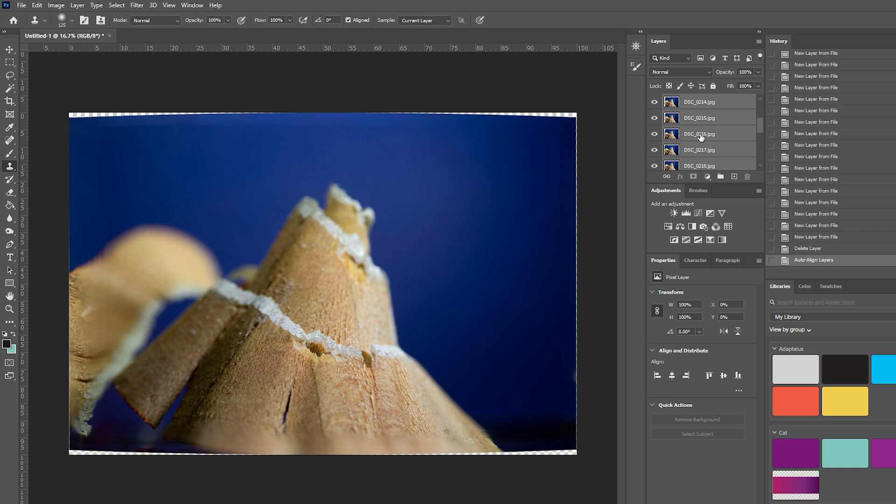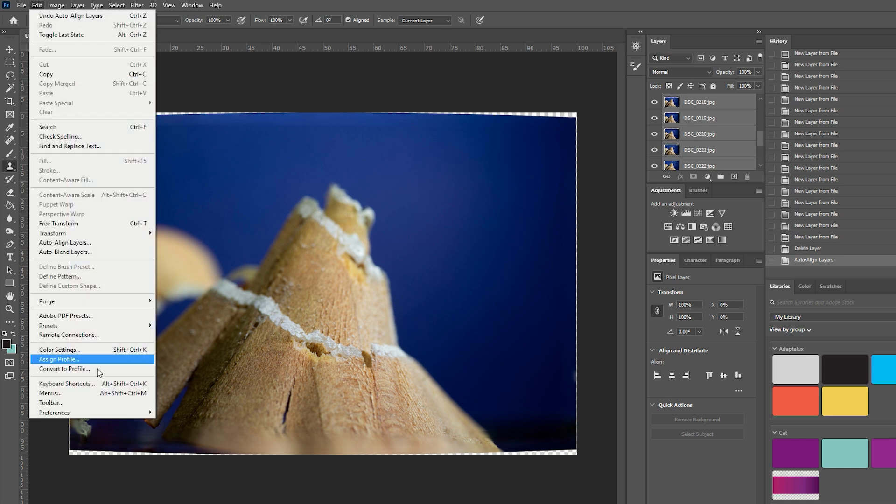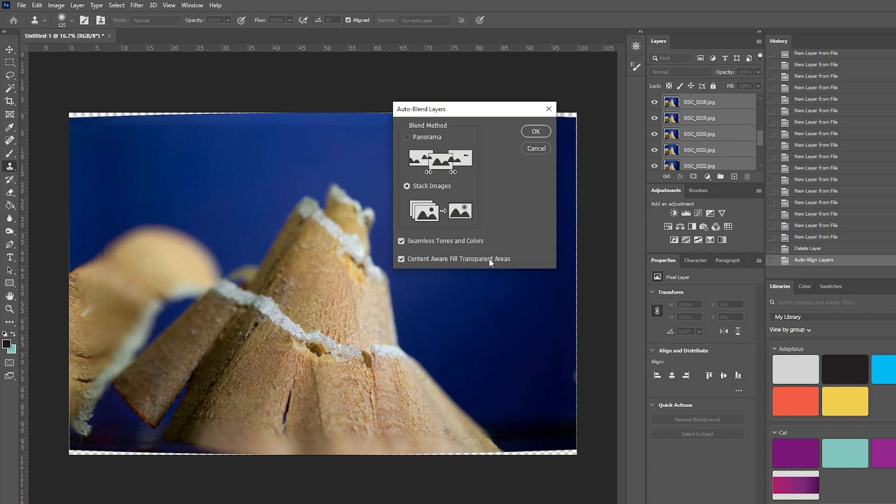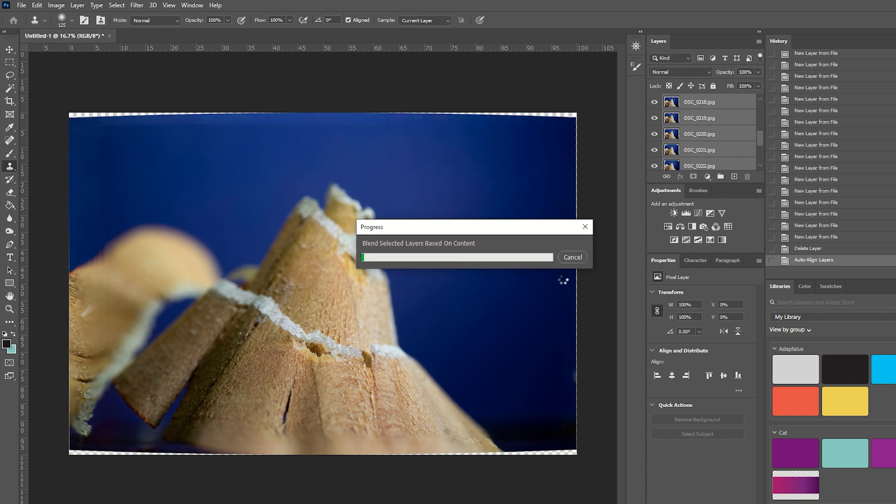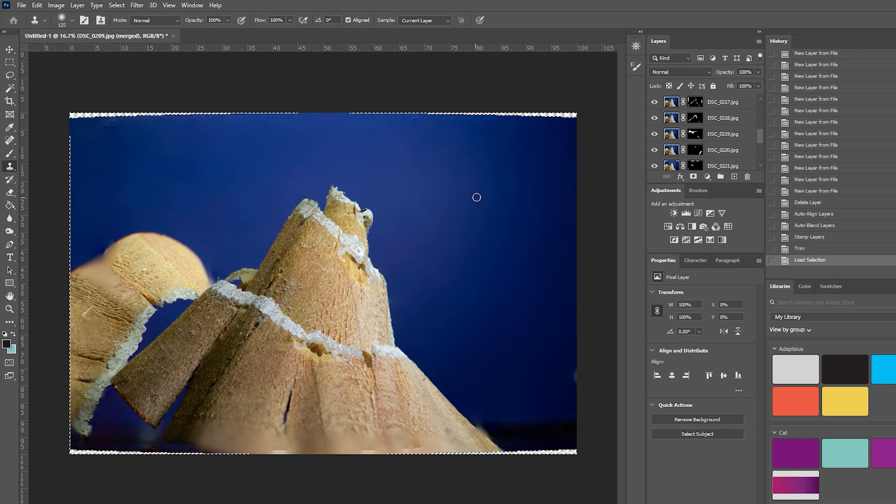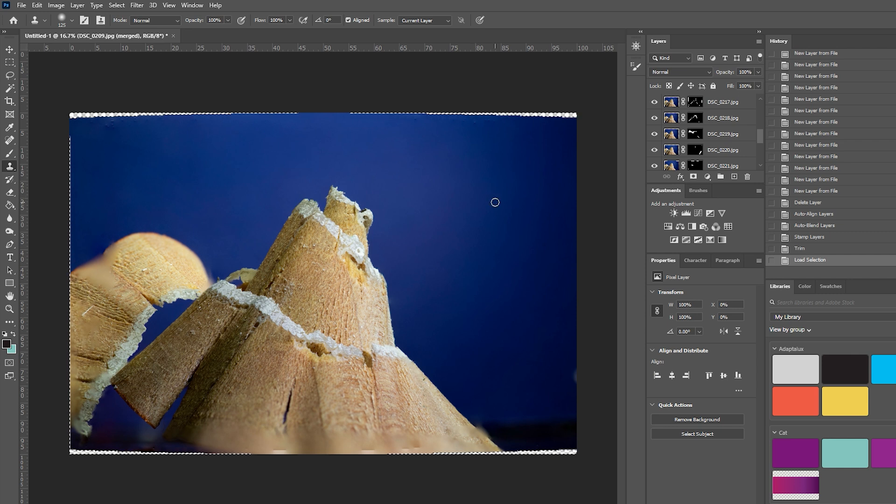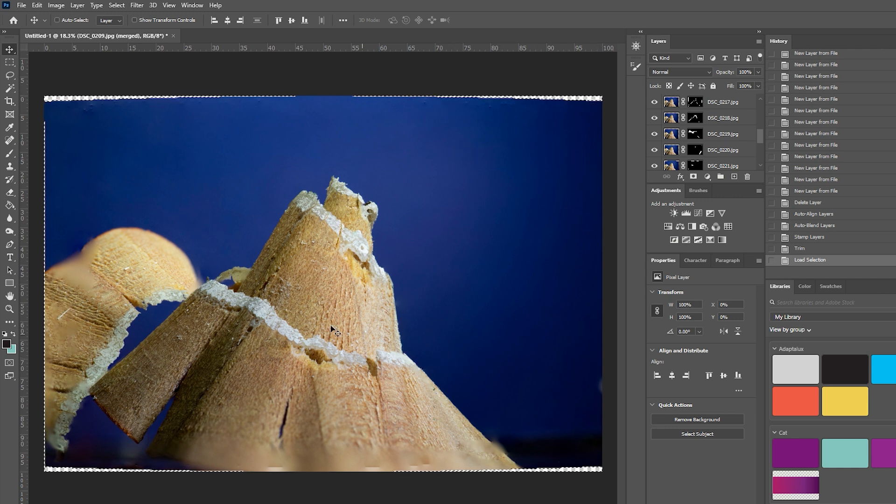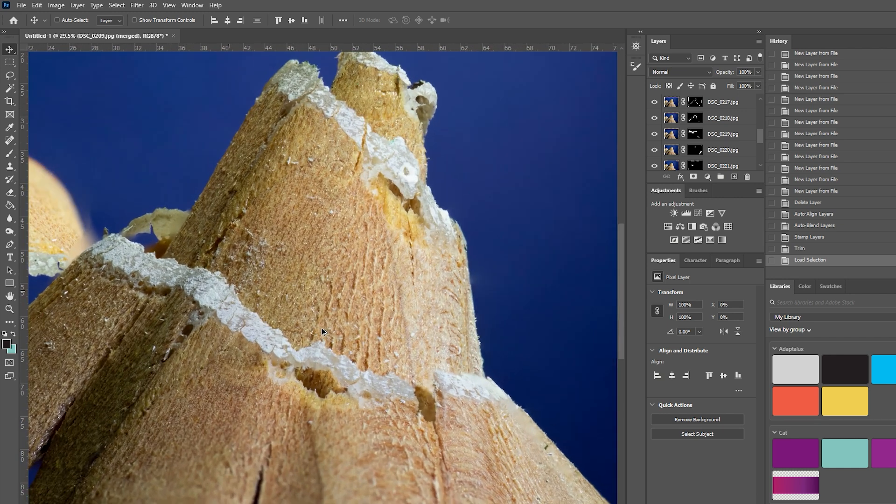With all of your layers still selected you can go back to edit and now to auto blend layers. This is going to give you the option of creating a panorama or a stack. We're going to want to select stack and I'm going to select both seamless tones and colors and content aware fill transparent areas. This one is not necessary by any means but it can actually help to create more smooth transitions in colors. So I'm going to select both of these and hit OK and there we have it after another couple of minutes we have a focus stacked image. The content aware fill actually failed because I didn't have enough memory on my computer so you can tell that this is a very hardware intensive process.